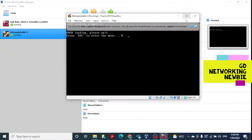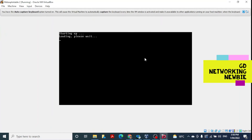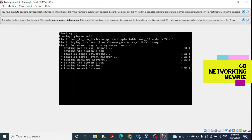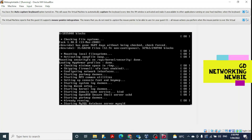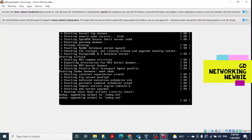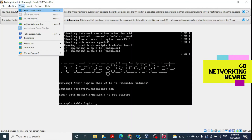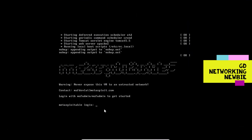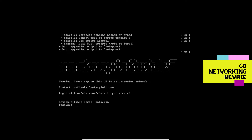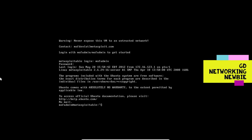Maximize the screen so we can see it better. Metasploitable 2 is loading — it will take some time. Once it shows the Metasploitable login prompt, we can switch to full screen mode via View. The machine is ready and asking for login credentials. The default login is 'msfadmin' and the password is also 'msfadmin'. After entering those, we are logged in successfully.